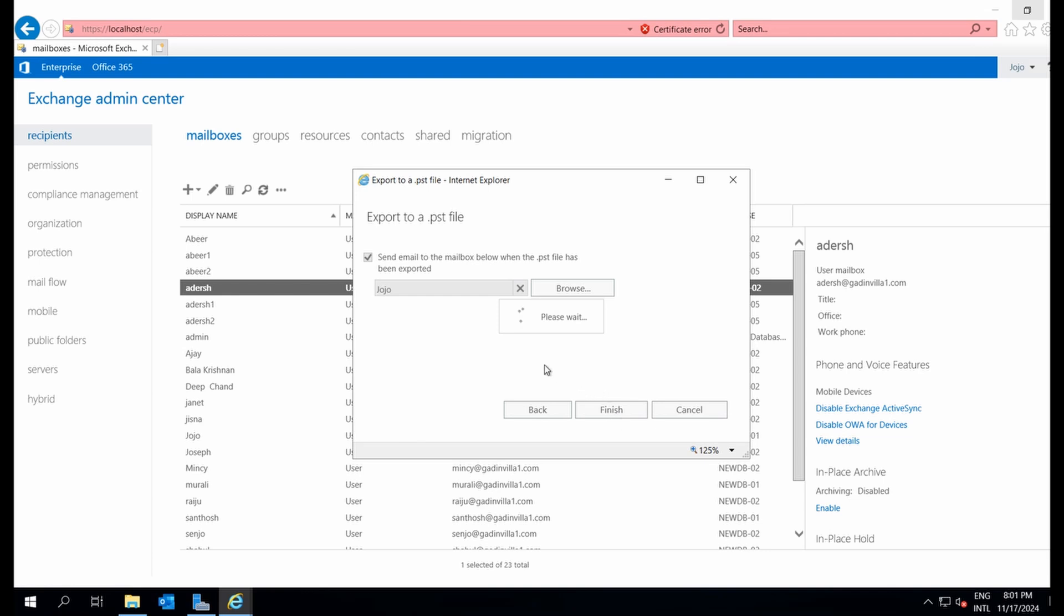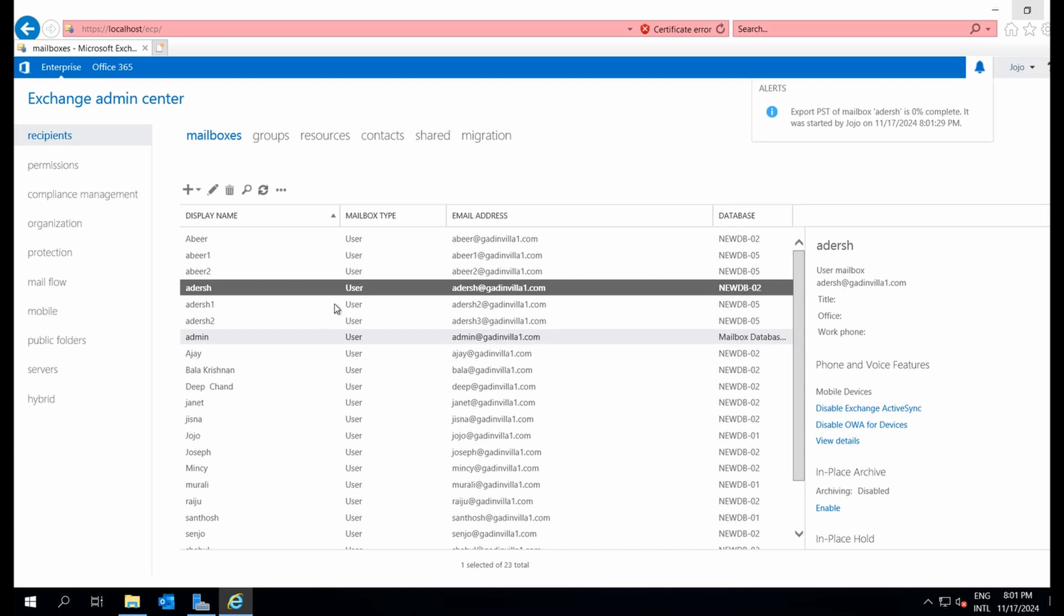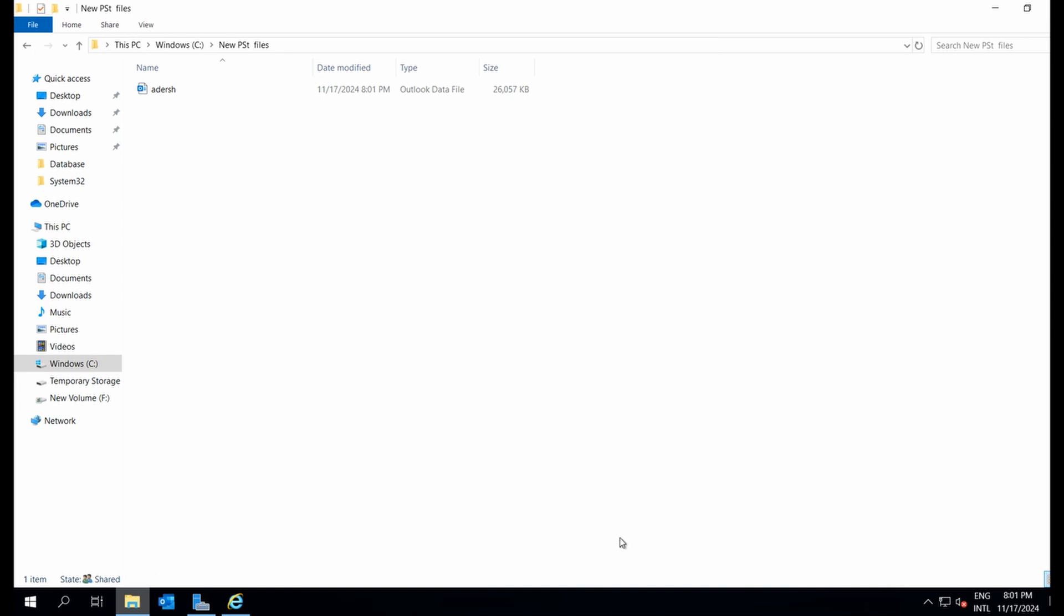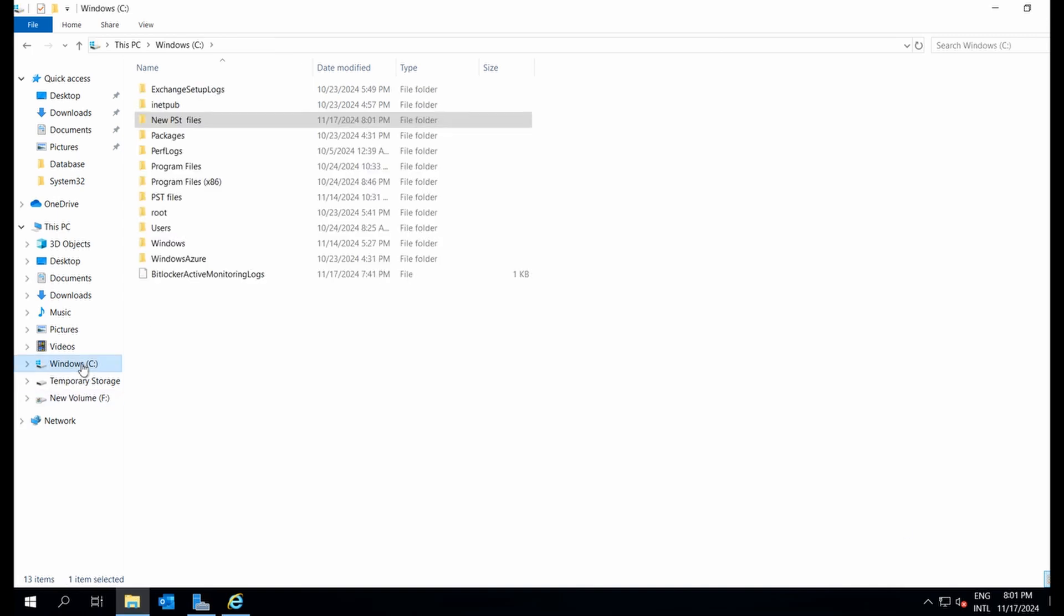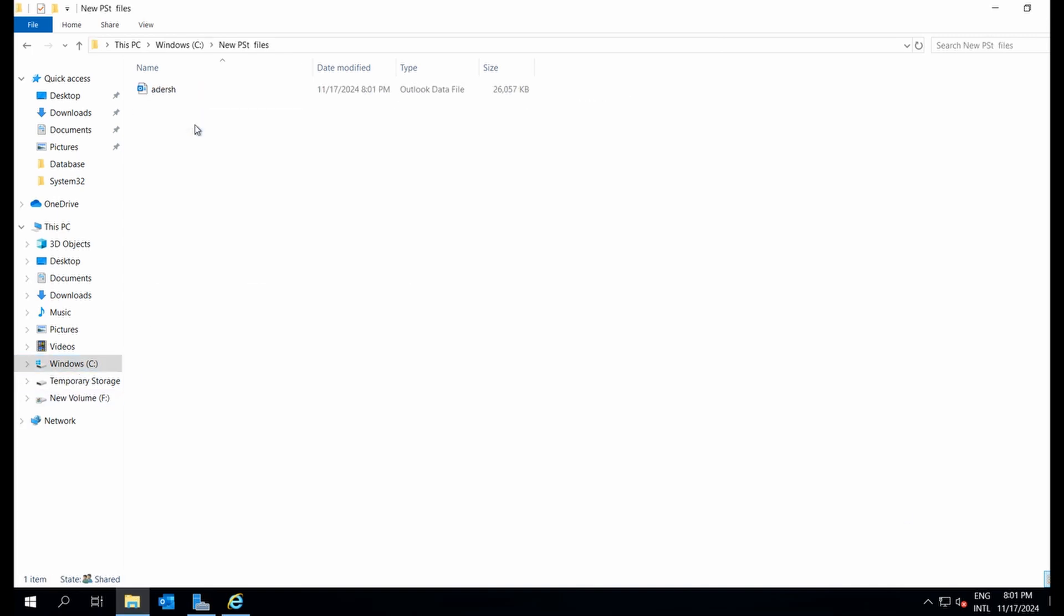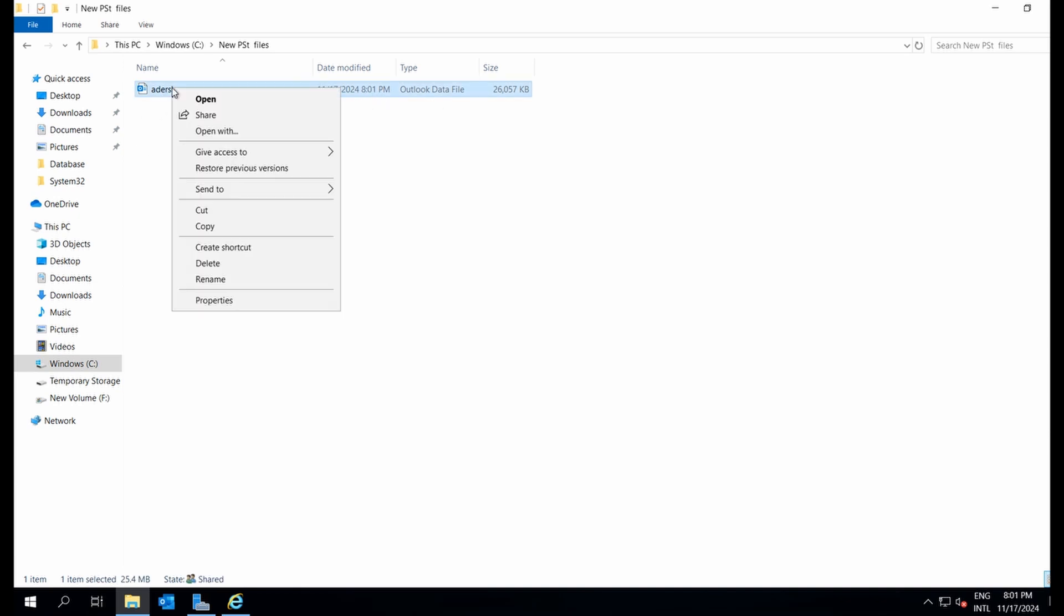Larger mailboxes will take longer to process. This one is small, so the export finishes successfully without issues. Let's check the network path and yes, the PST file for addersh's mailbox is now available.